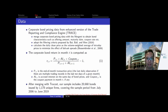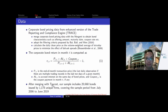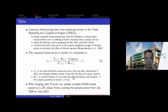After obtaining the bond pricing data, we merge with Trucost, which contains firm-level carbon emission data. Our final sample includes more than 20,000 bonds issued by around 1,100 unique firms, covering the period from July 2006 to June 2019. This is mainly constrained by the availability of carbon emission data — Trucost first reports firm-level carbon emission data starting from fiscal year 2005. We follow the traditional Fama-French approach, starting return calculations six months after the fiscal year end of 2005.